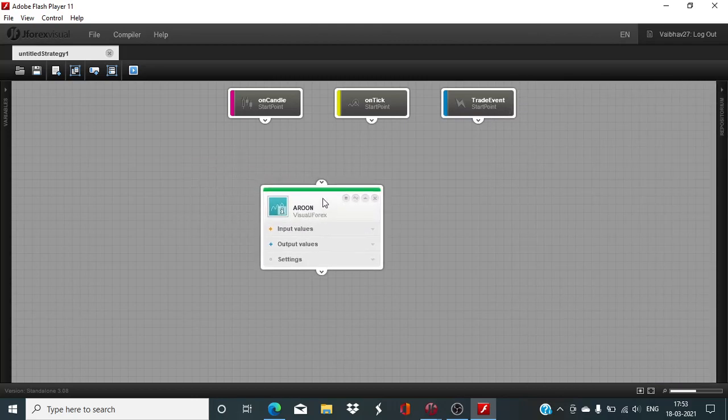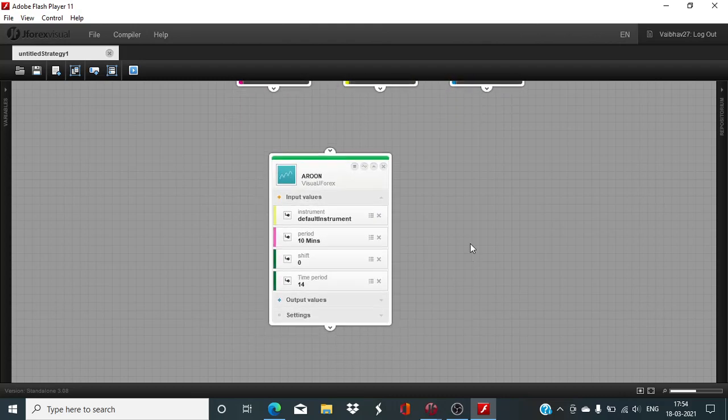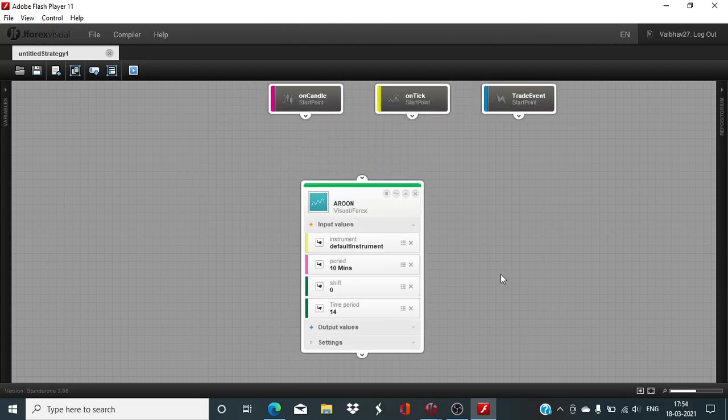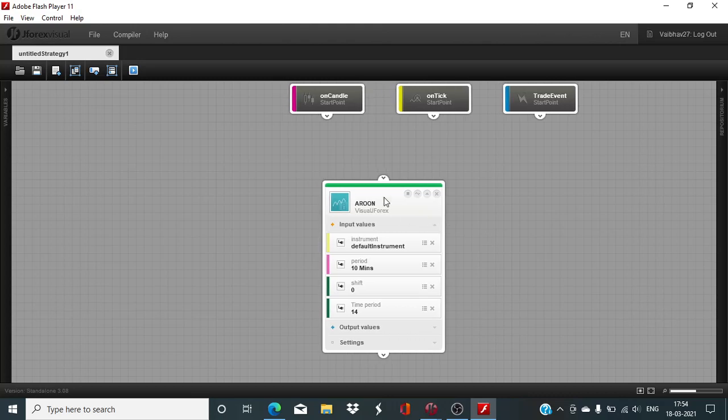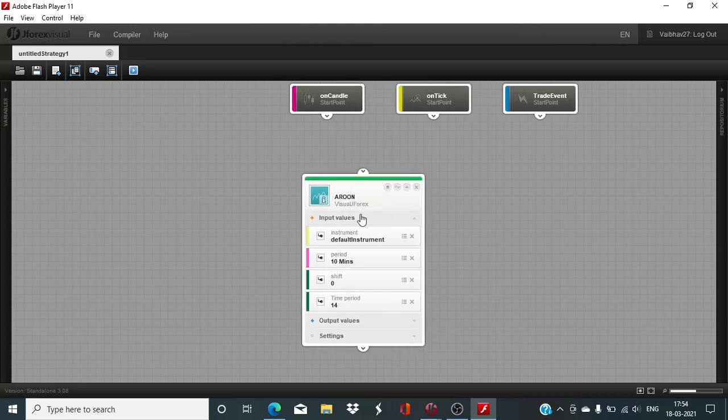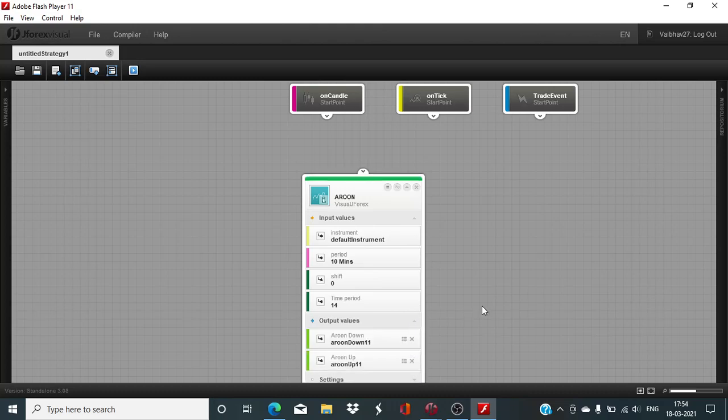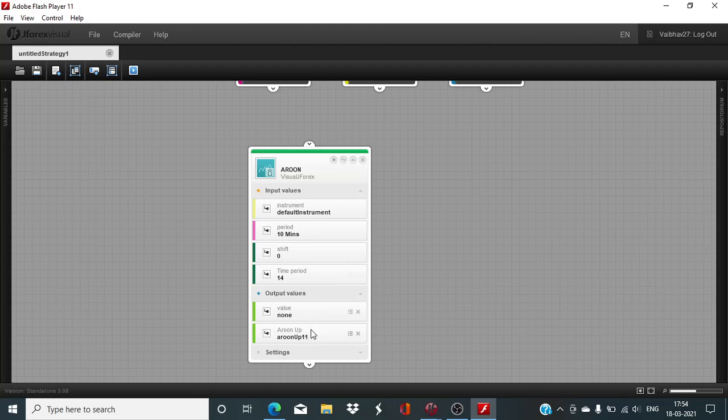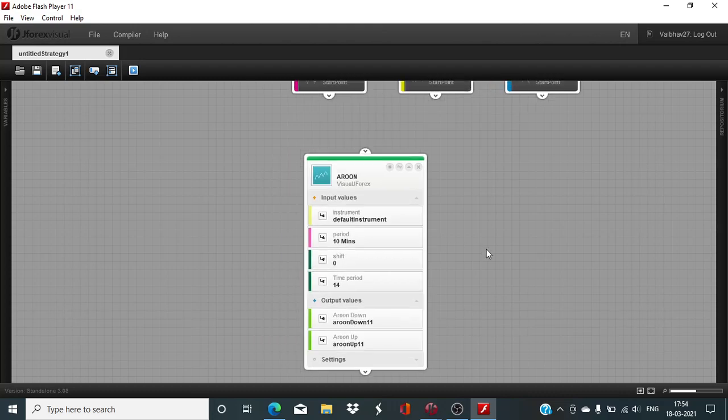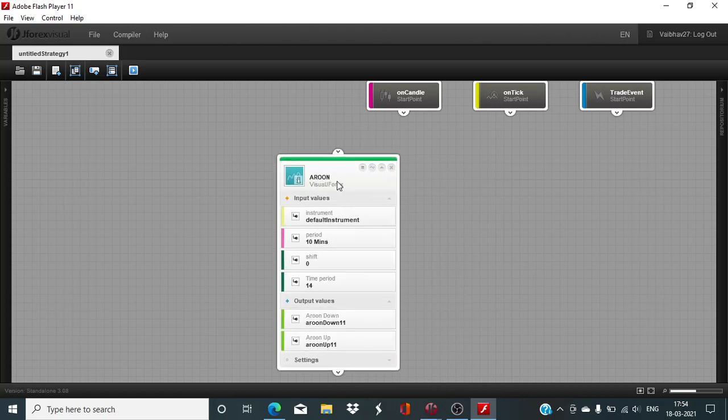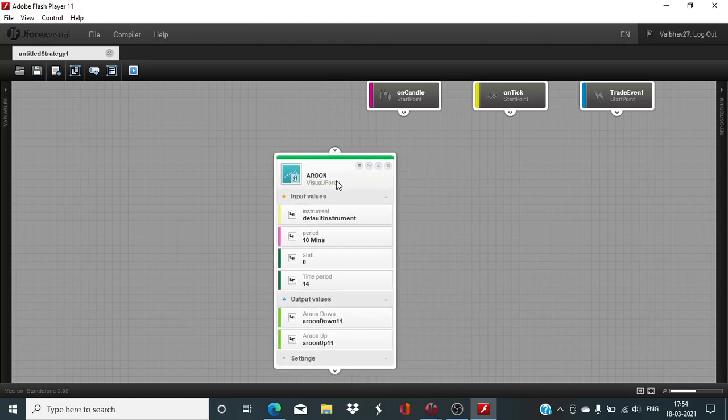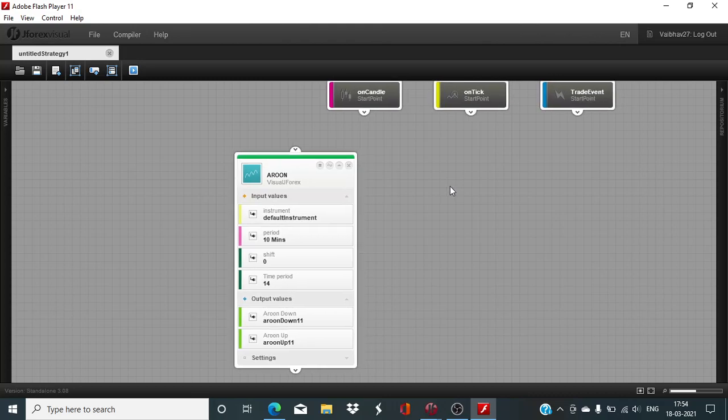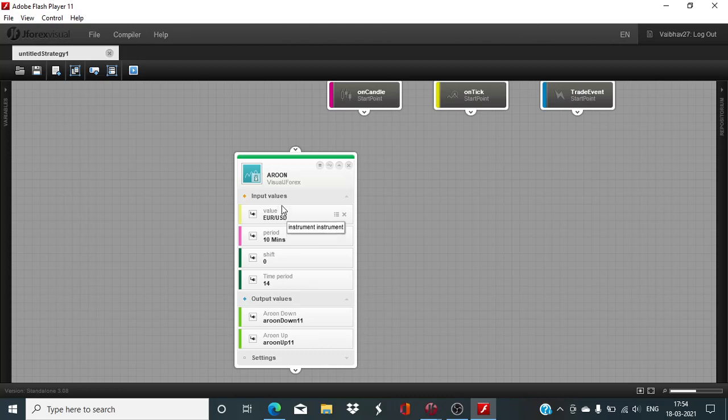You will find this indicator listed amongst the momentum indicator just below the APO. We had done the prior session on the APO, Absolute Price Oscillator. Now, this is the indicator block where we will have to define its four important input parameters, depending on which we will get the output value.